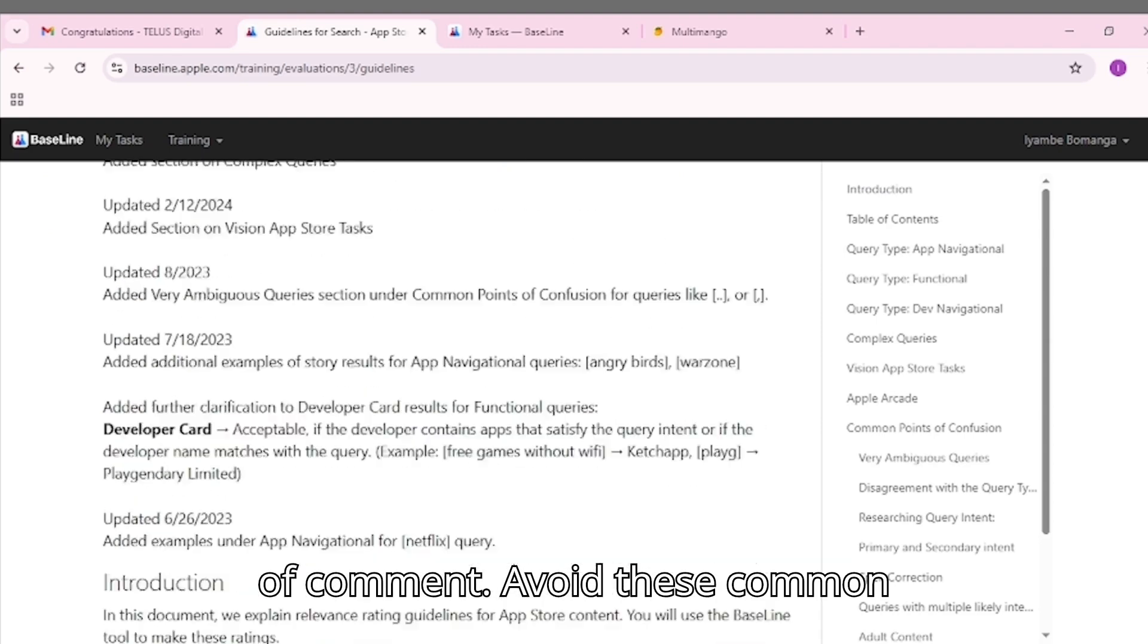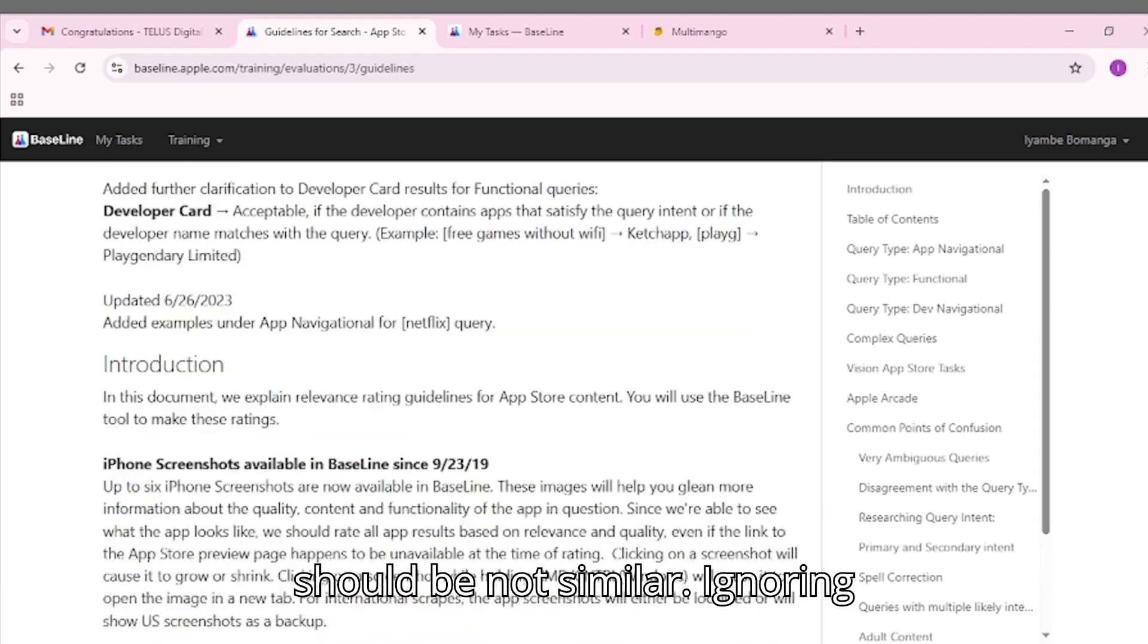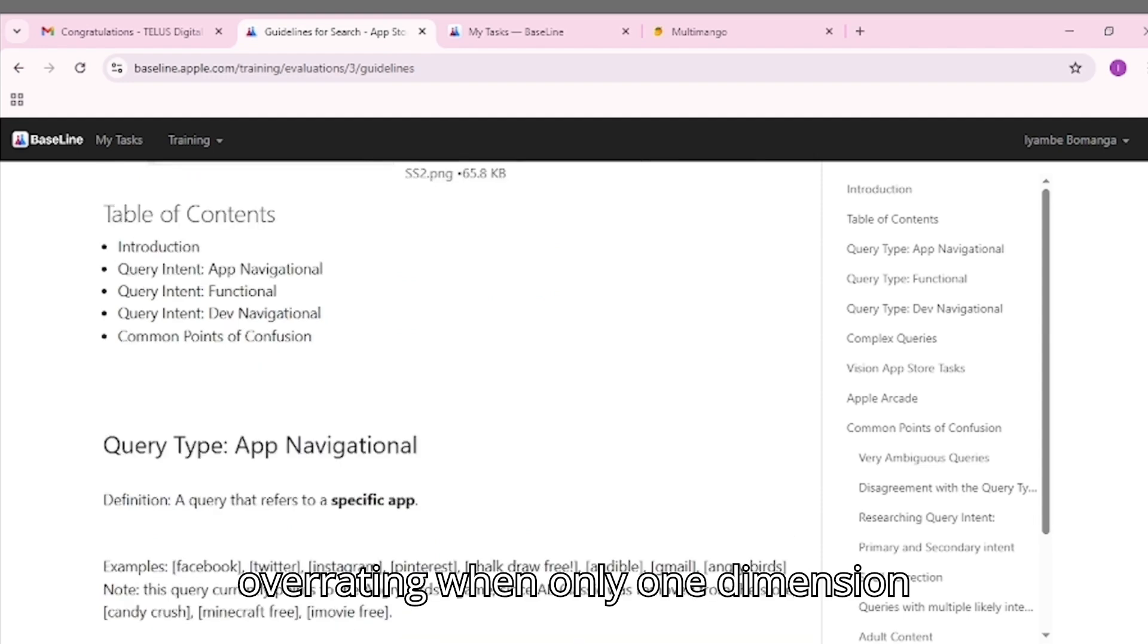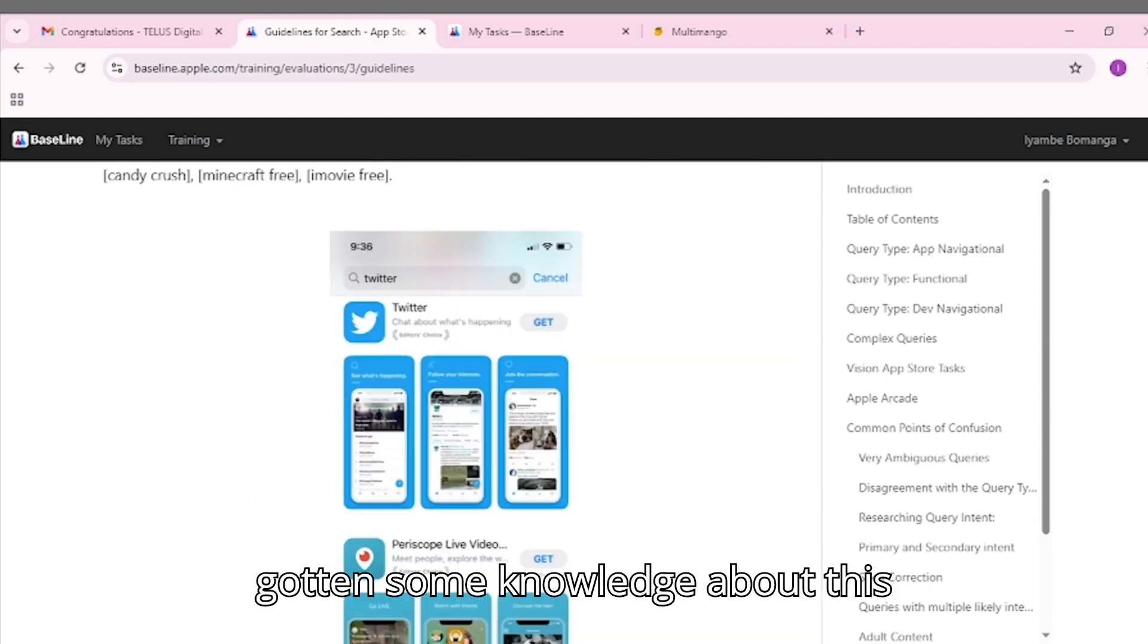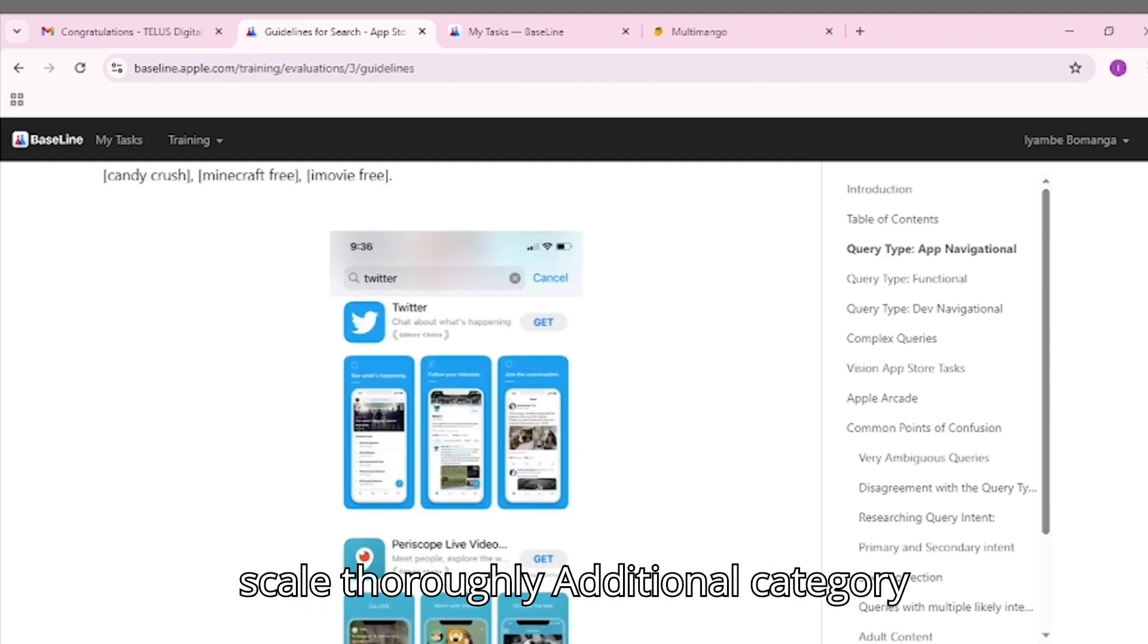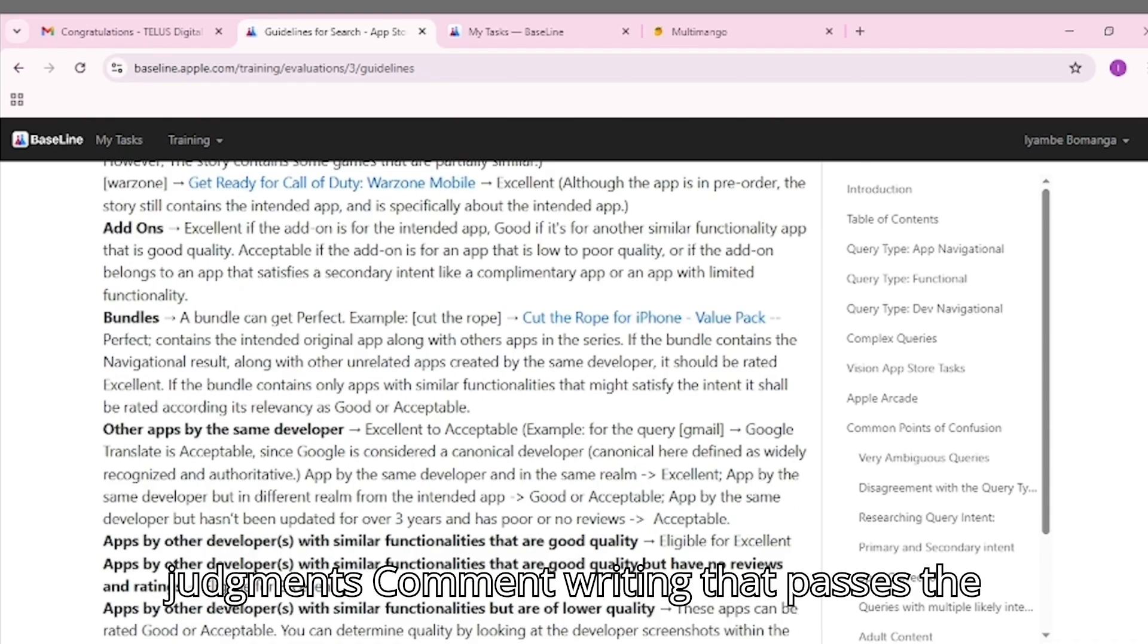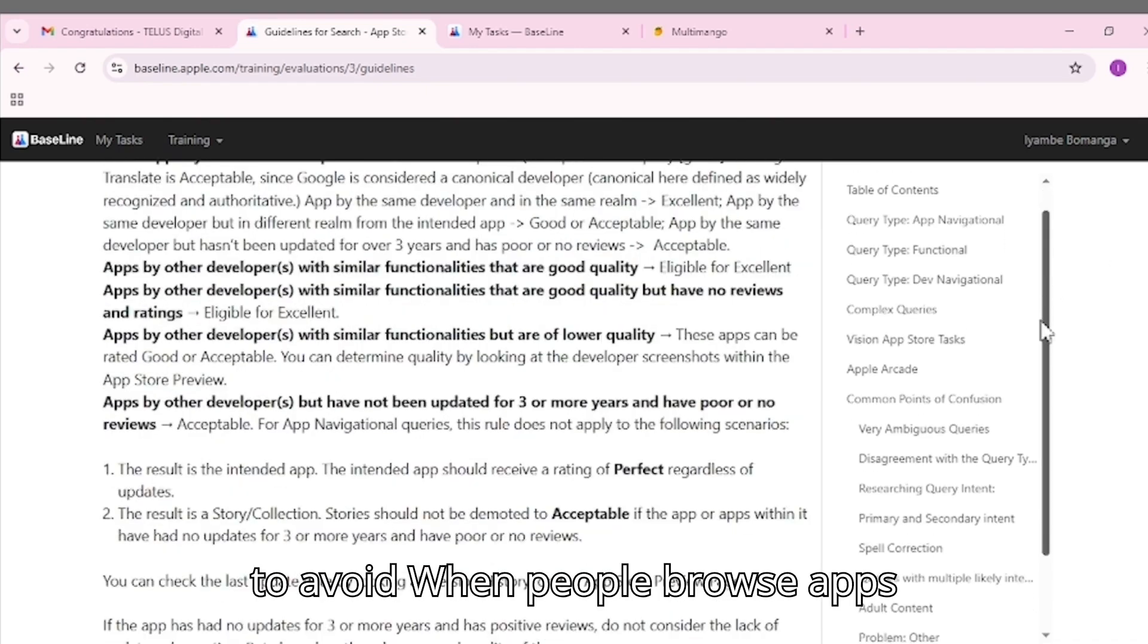Avoid these common mistakes: Rating similar when it should be not similar, ignoring audience, forgetting mandatory comments, and overrating when only one dimension matches. I believe you have gotten some knowledge about this project. You now understand rating scale thoroughly, additional category judgments, comment writing that passes the exam, what TELUS expects, and common pitfalls to avoid.